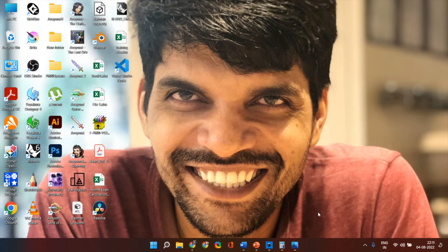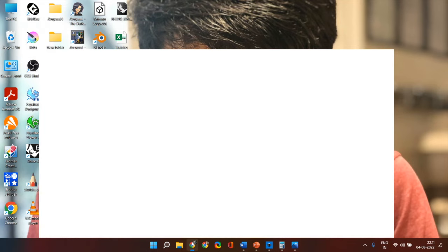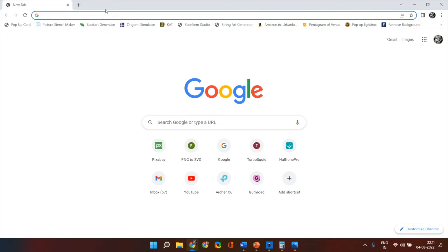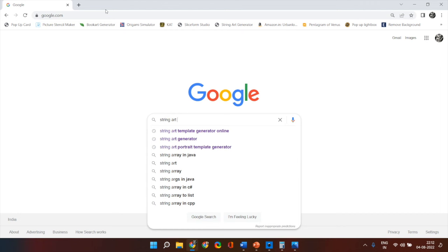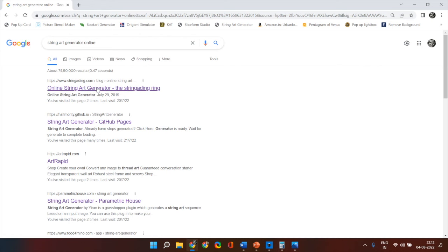So first of all open your chrome browser or internet explorer or any browser that you use and go to Google and type string art generator online. Now you will receive a lot of results.